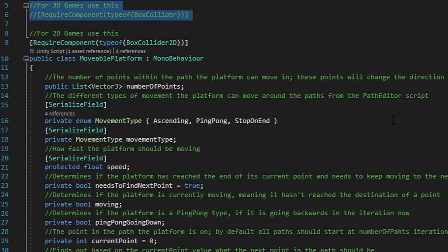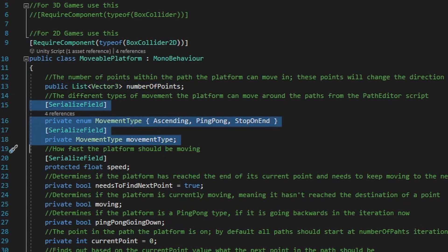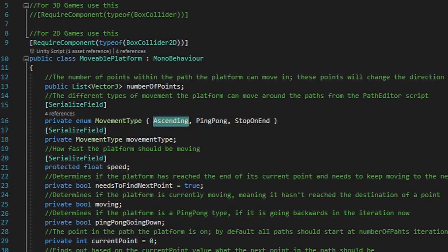Let's go ahead and take a look at the variables now. We've already set up the public list of Vector3 variables number of points. The next couple variables are going to set up a private enum for the different types of movement each platform should follow when it's moving between the points on the number of points list, and I solved for three very popular movement types, named them ascending, ping pong, and stop on end. The ascending movement type moves in a circular motion, so that when it reaches the last point in the number of points list, it resets and starts over at the very first point. The ping pong movement type will turn back around at the very end of the points list, and once it reaches the beginning point again, it'll iterate upwards and forwards again. The last movement type, stop on end, will have the platform simply stop when it reaches the final destination on the number of points list.